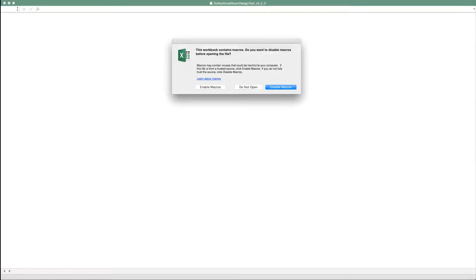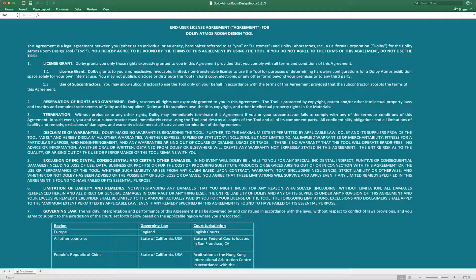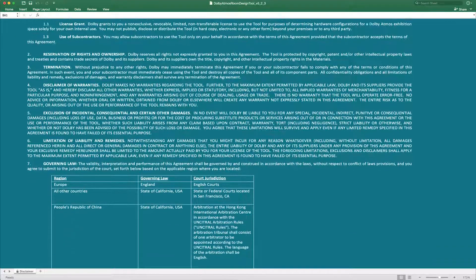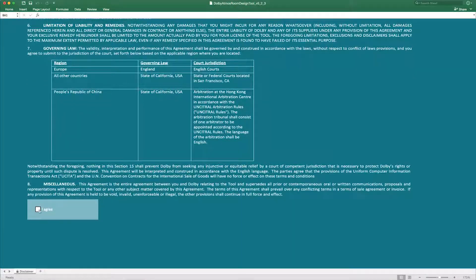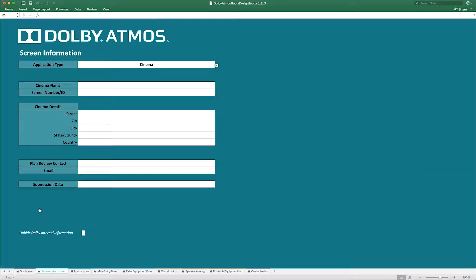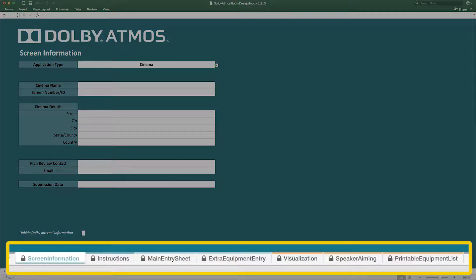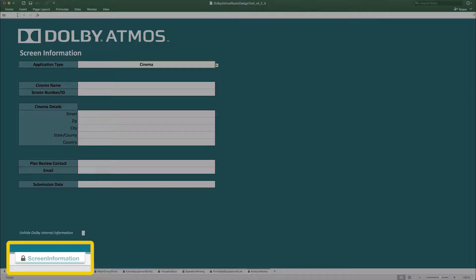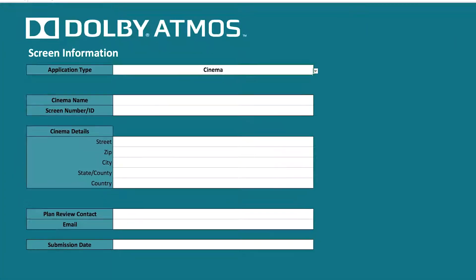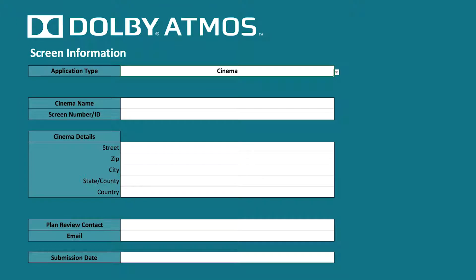When you launch the workbook, enable the macros as these are required for the correct operation of the tool. The disclaimer worksheet will unlock. Please read through the End User License Agreement. Once you have agreed to the terms, additional tabs will be available for data entry. The first tab is the Screen Information tab, where you can enter basic details for your Dolby Atmos location.